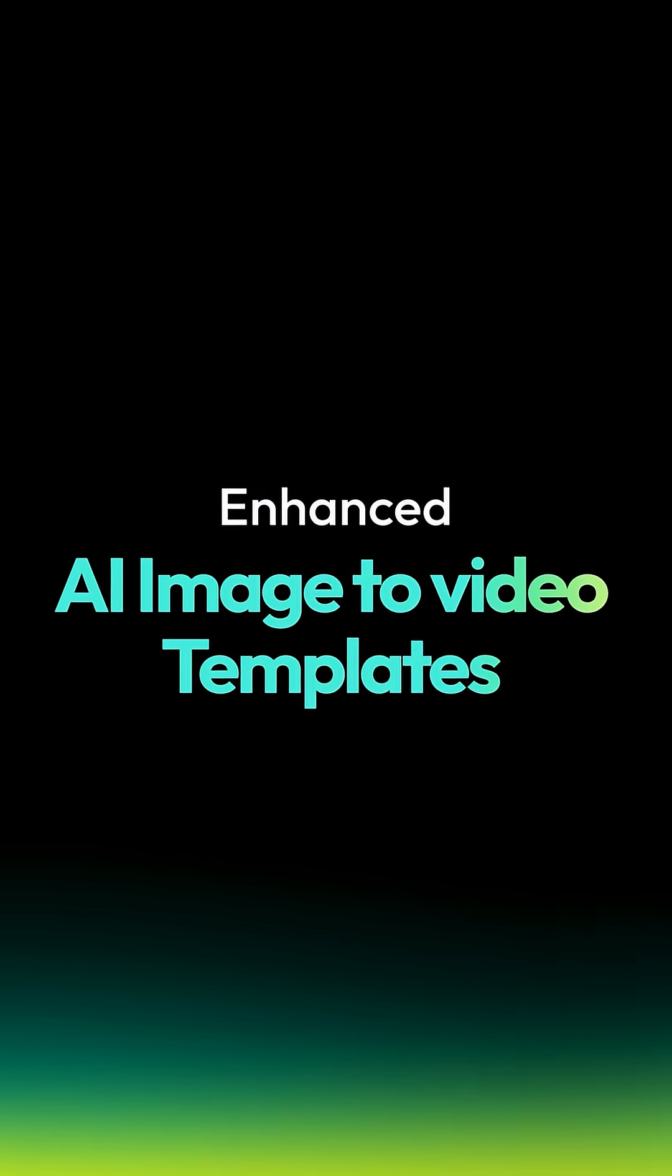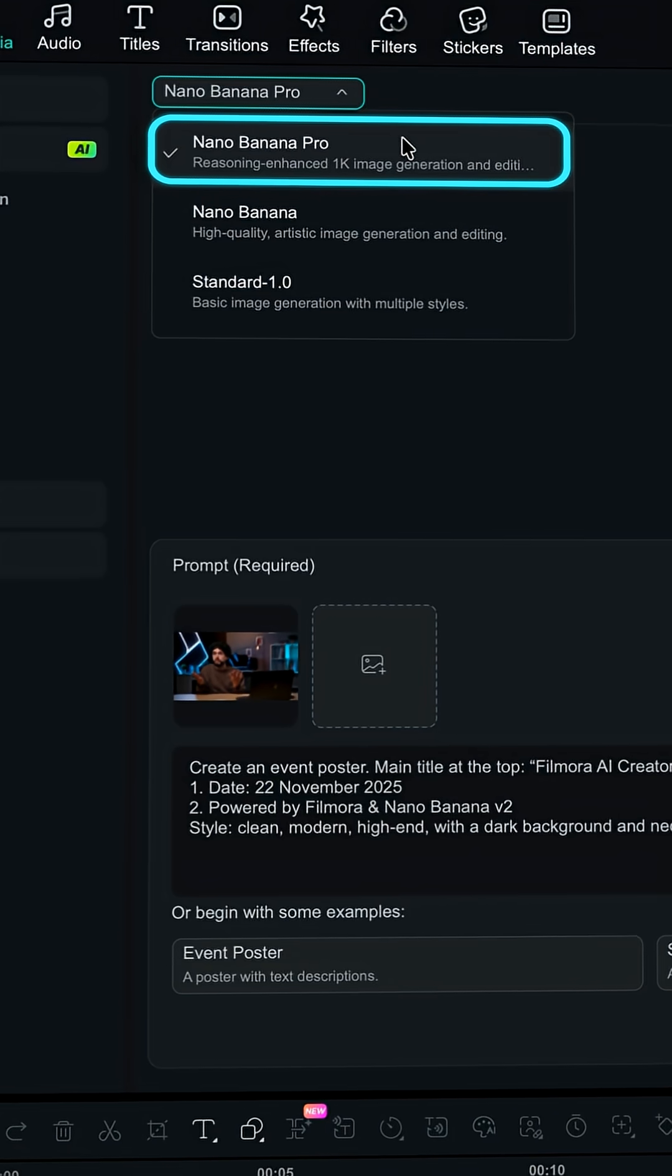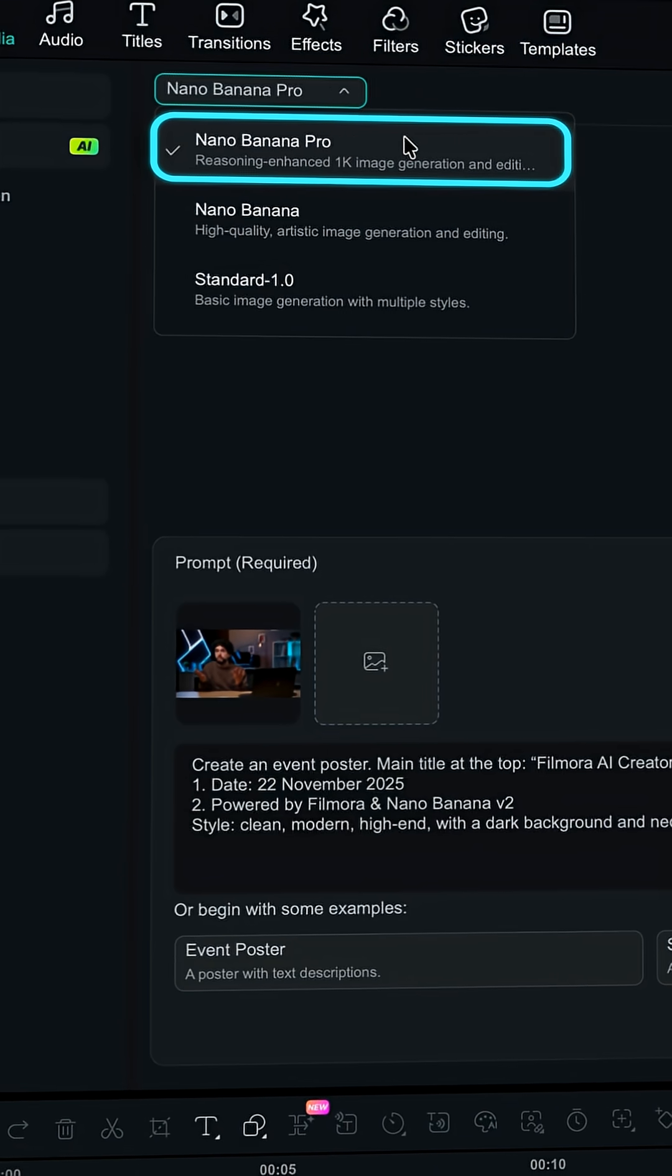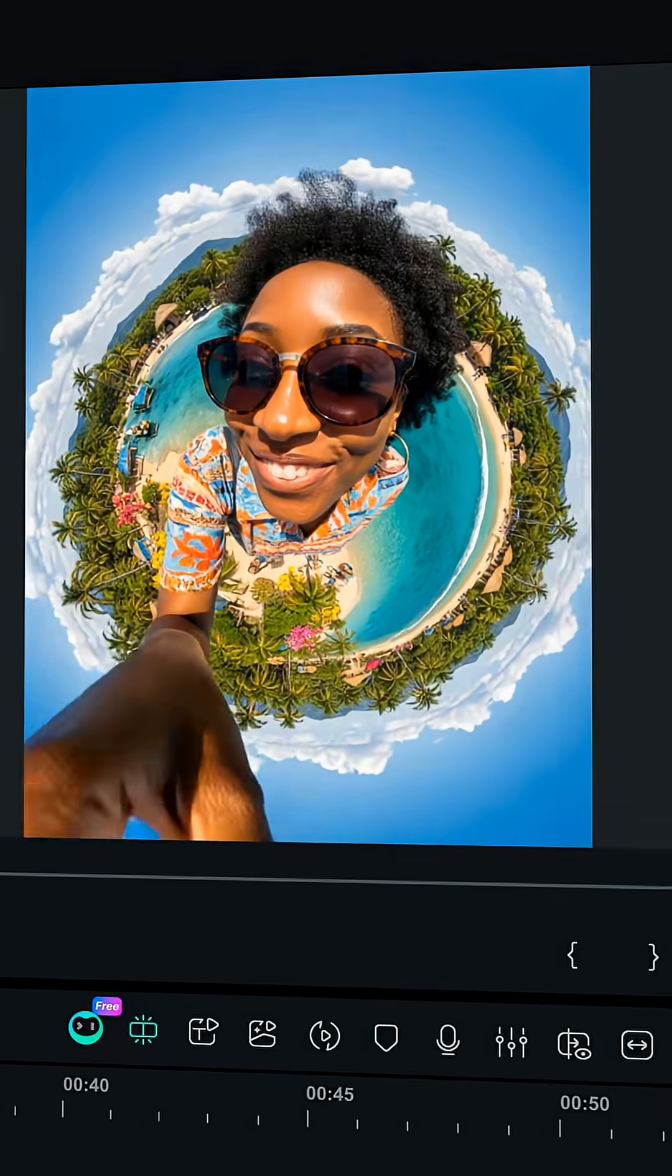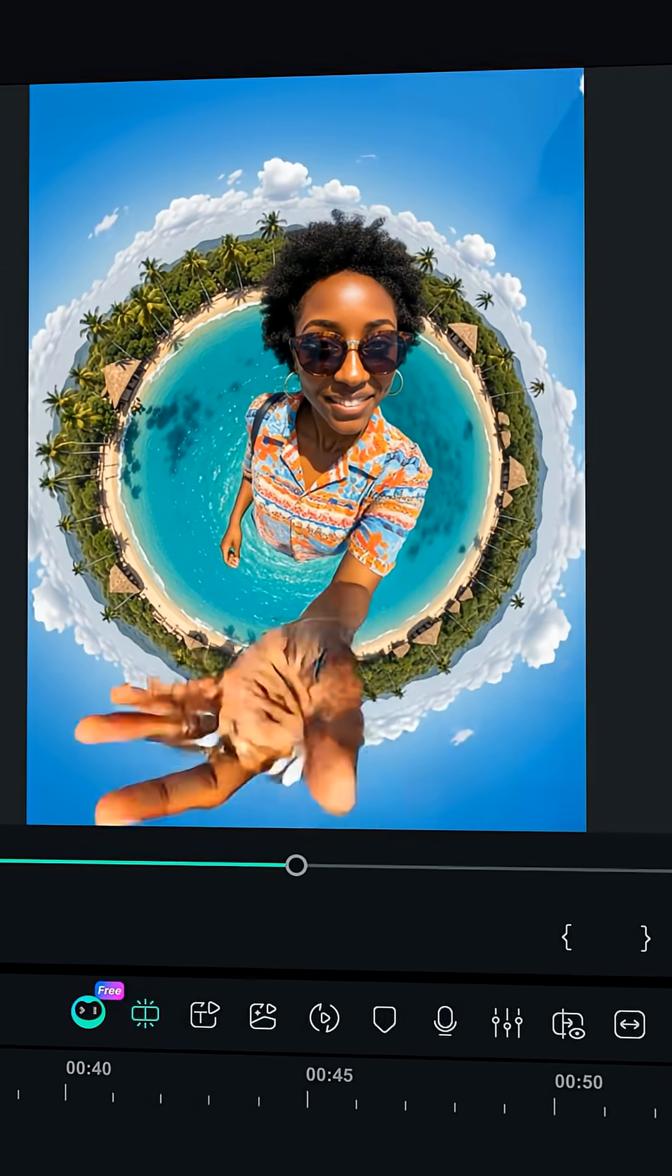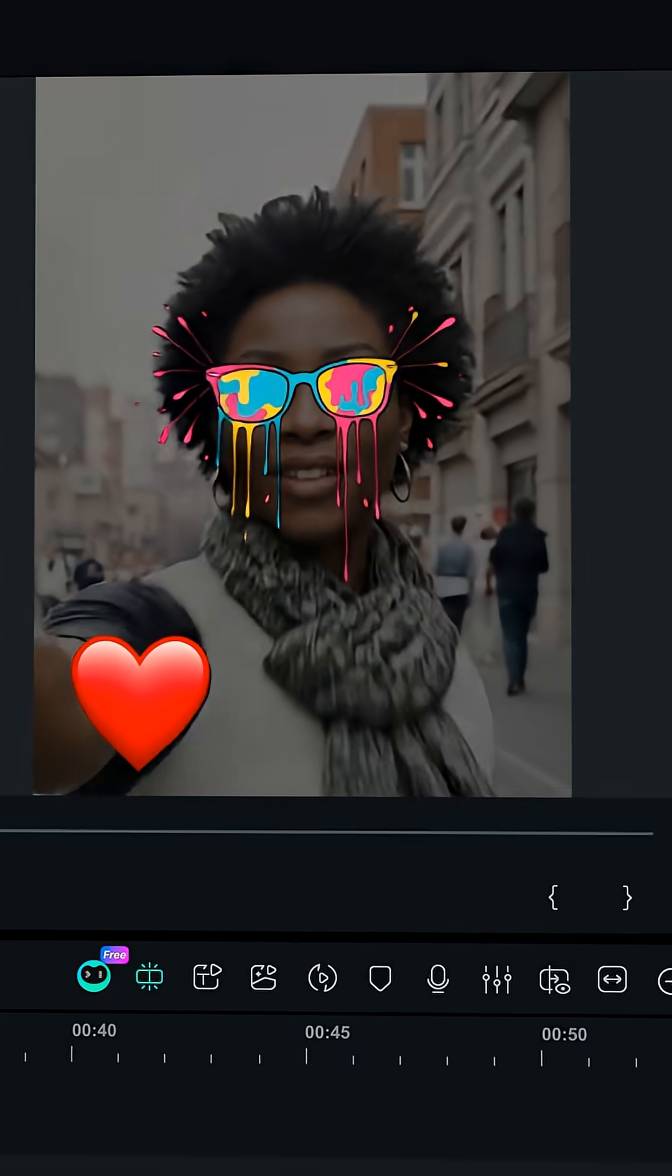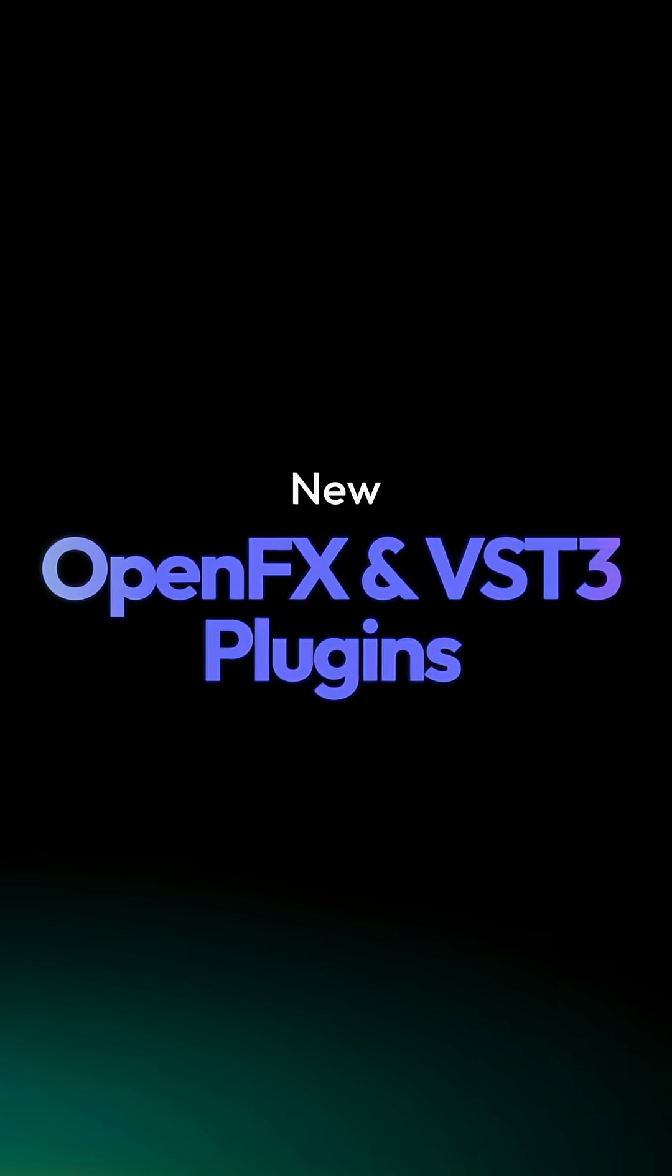Powered by the Nano Banana Pro model, AI Image unlocks a new level of creative expression. Turn AI images into motion with exclusive Nano Banana Pro video templates.